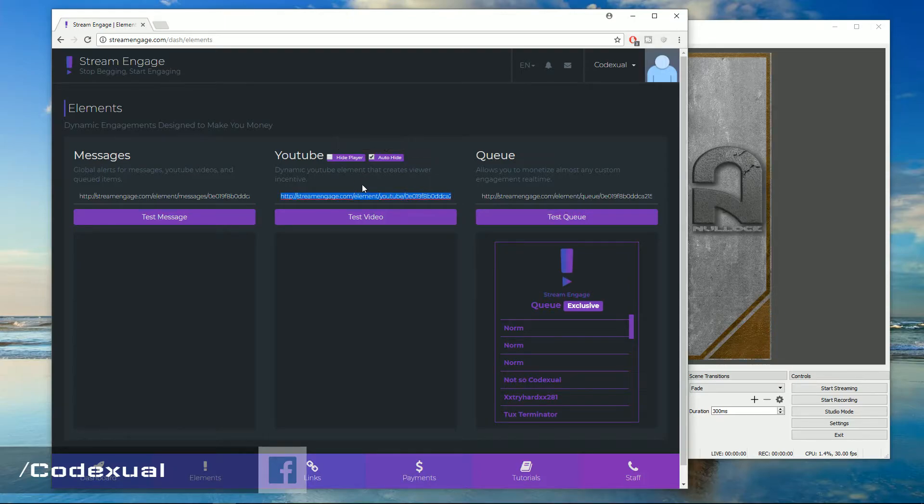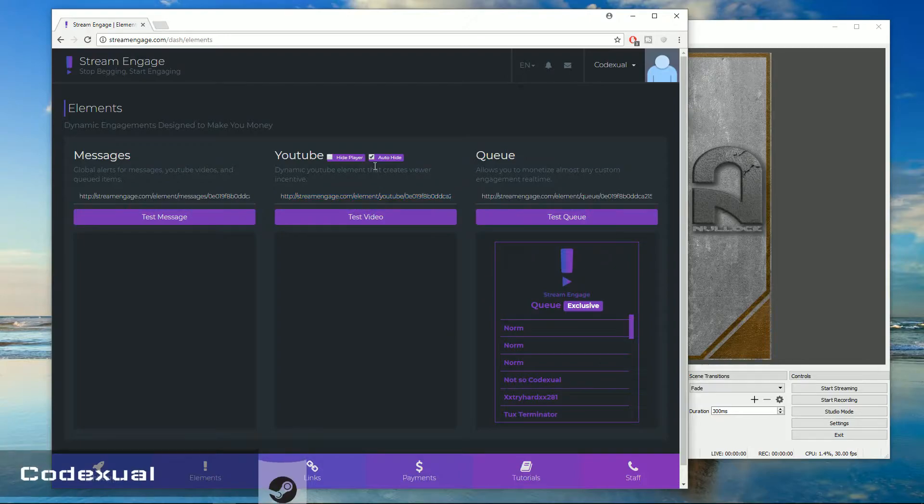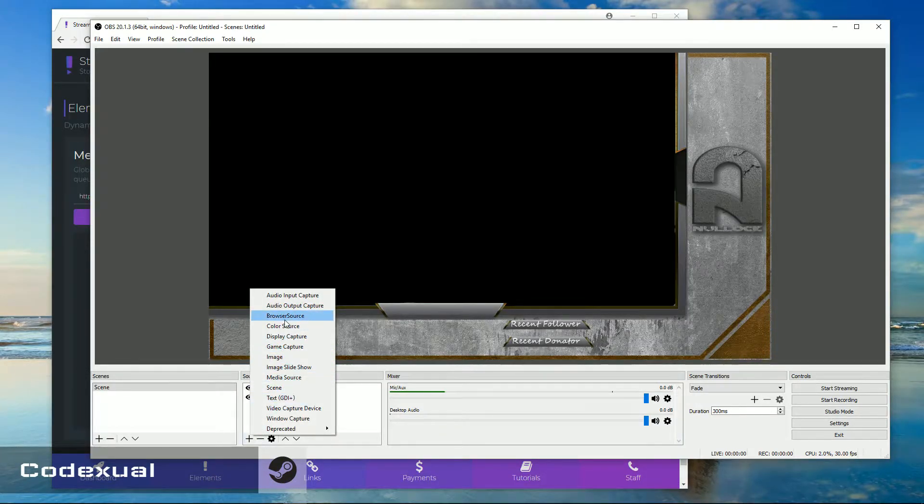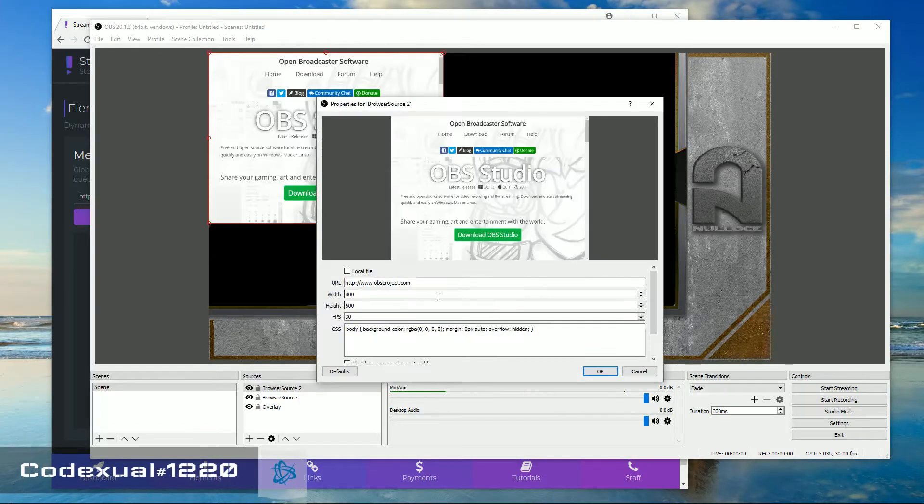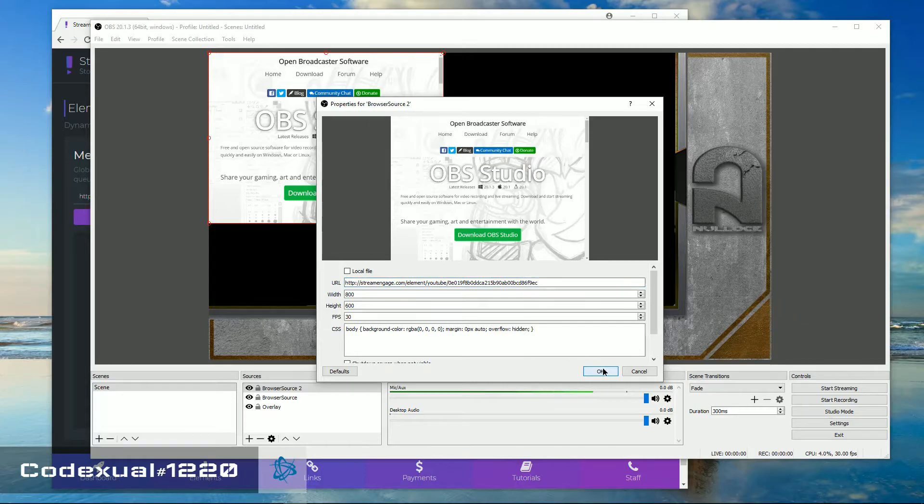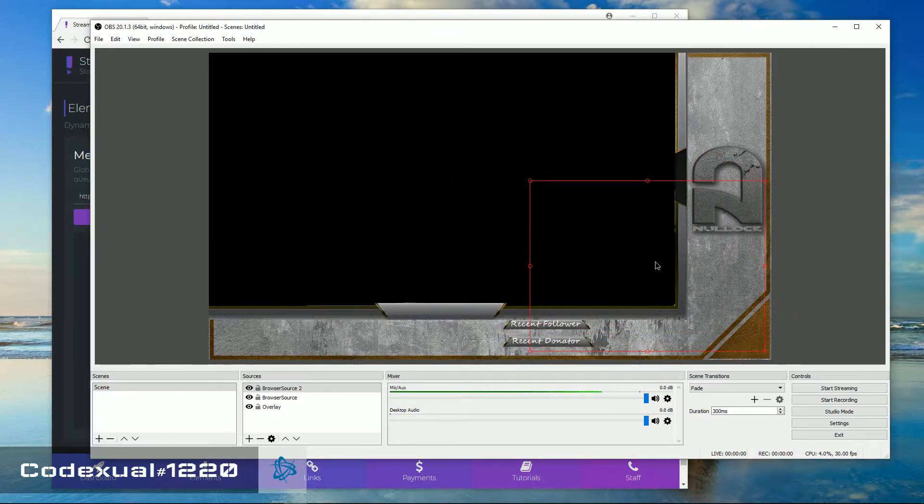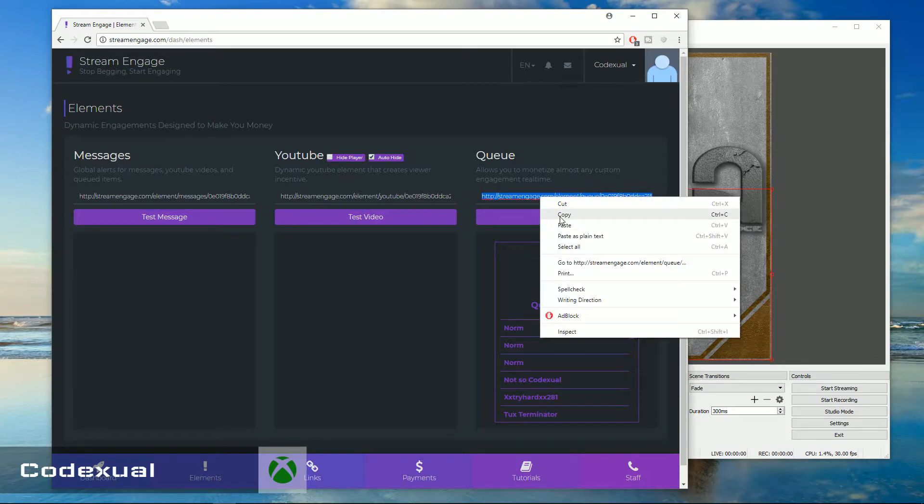And it's the same concept. You just right click and copy. And go to the browser source. And you want to rename it, go to URL, paste that in. And now you can move it wherever you want.